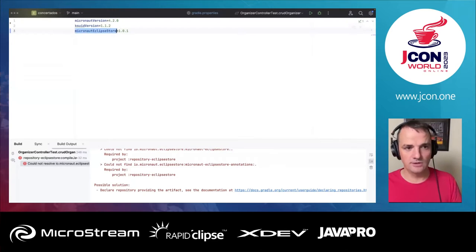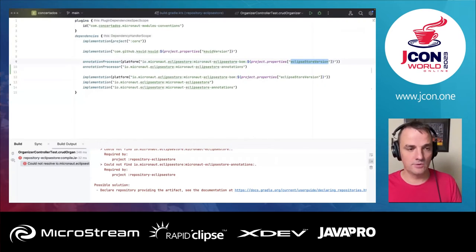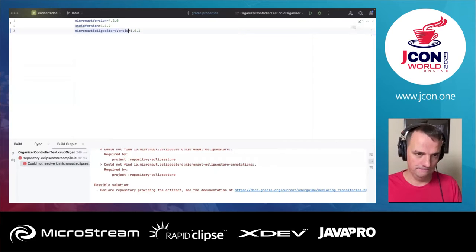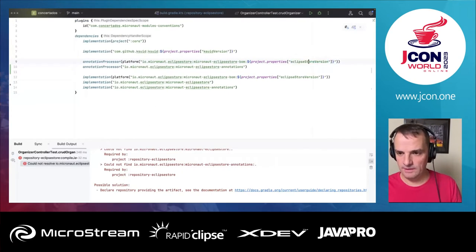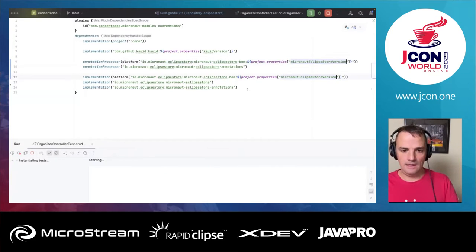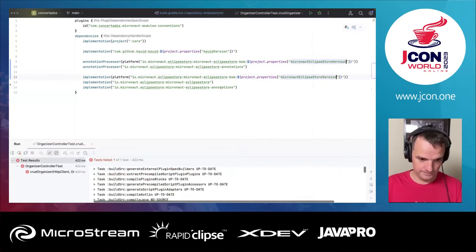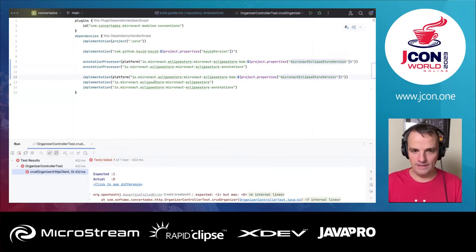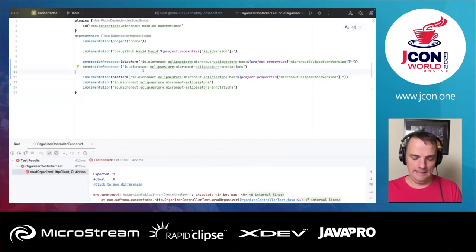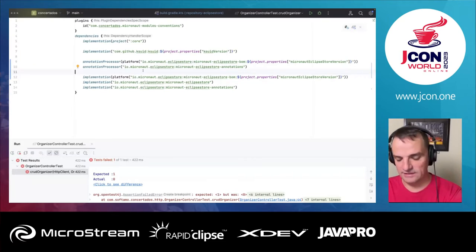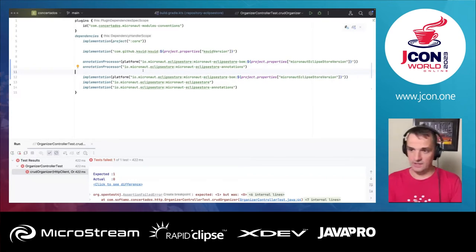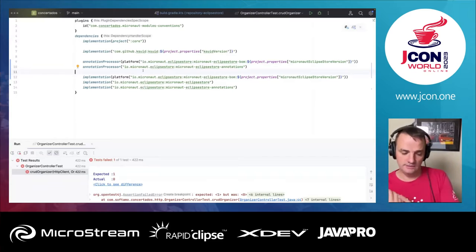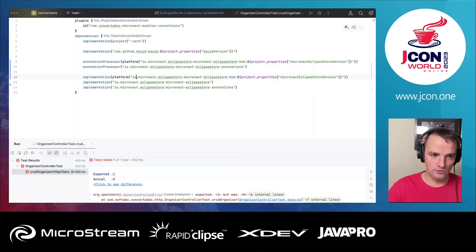Now I'll use my Micronaut Eclipse Store version, which is more correct. We have to add these dependencies. The test will still fail, but at least the build won't complain. If you have attended the other Eclipse Store talks during the conference, you've seen that one key requirement when using Eclipse Store is to define a root object.